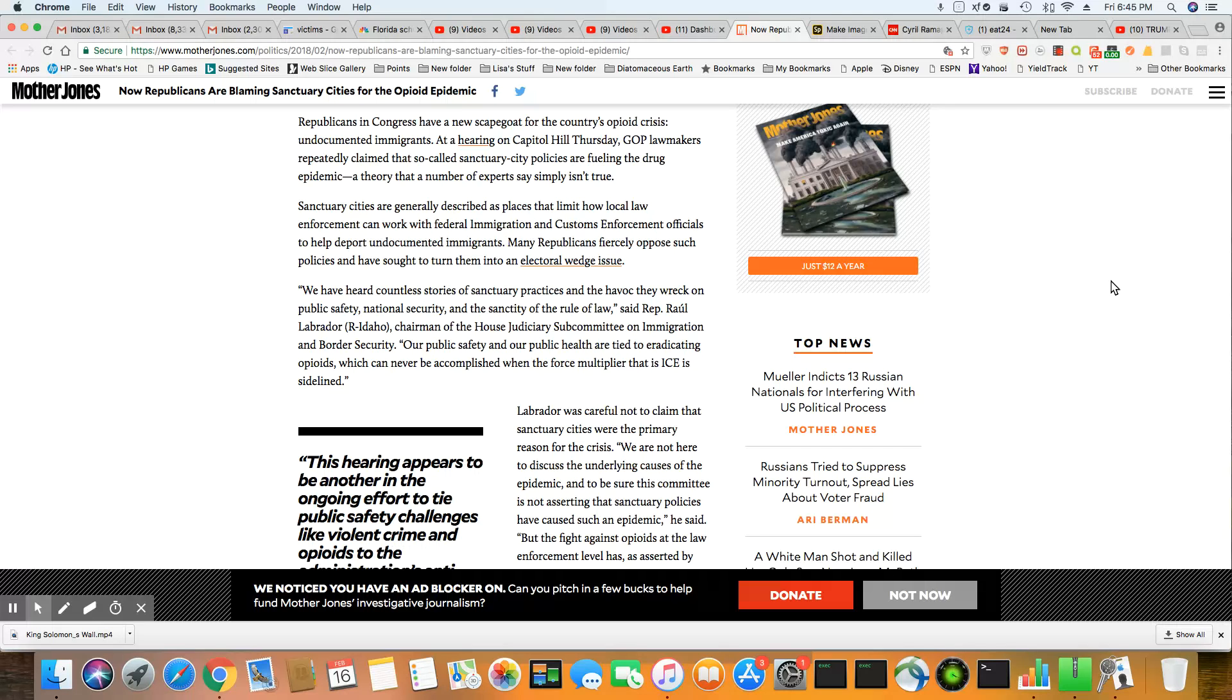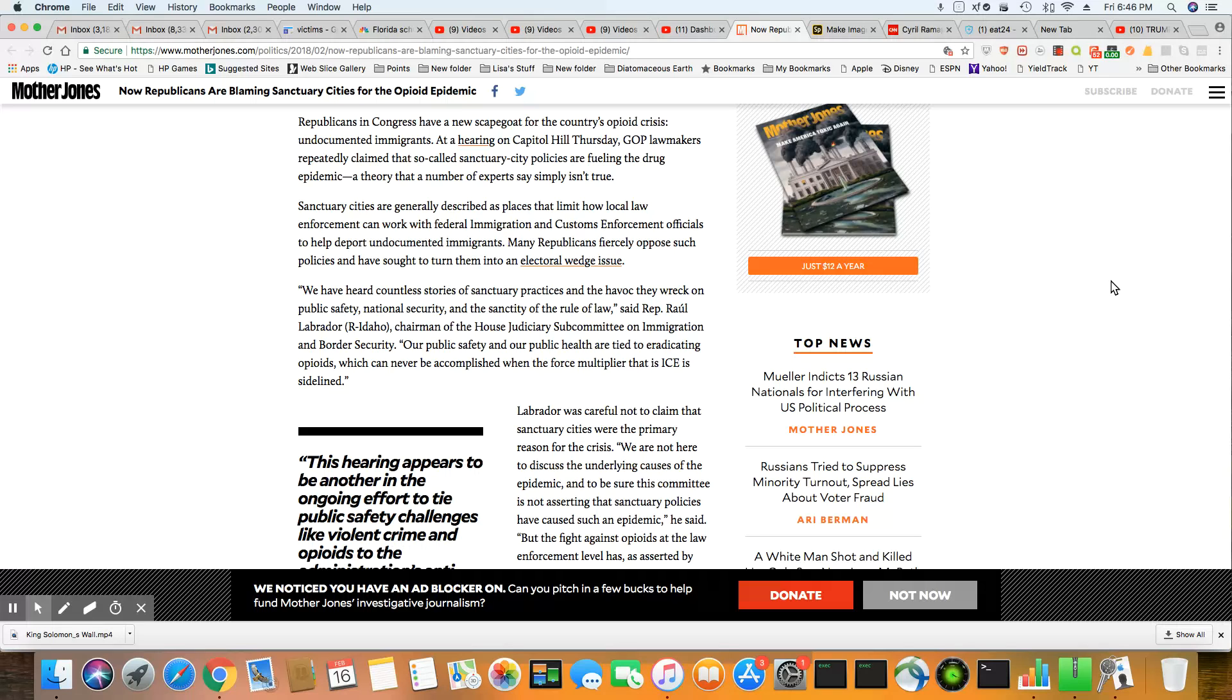Says Rep. Raul Labrador, Chairman of the House Judiciary Subcommittee on Immigration and Border Security. Our public safety and our public health are tied to eradicating opioids, which can never be accomplished when the force multiplier, that is ICE, is sidelined.